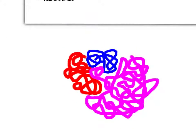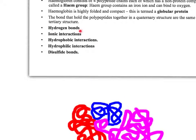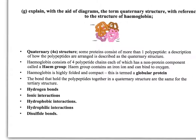A diagram illustrates this: a protein made of three different polypeptide chains, each with its own primary, secondary, and tertiary structure. They then interact with each other — the red polypeptide interacts with the pink and blue ones — with bonds between all of them holding the structure in a particular shape that determines function. The bonds are hydrogen bonds, ionic interactions, hydrophobic interactions, hydrophilic interactions, and disulfide bonds.